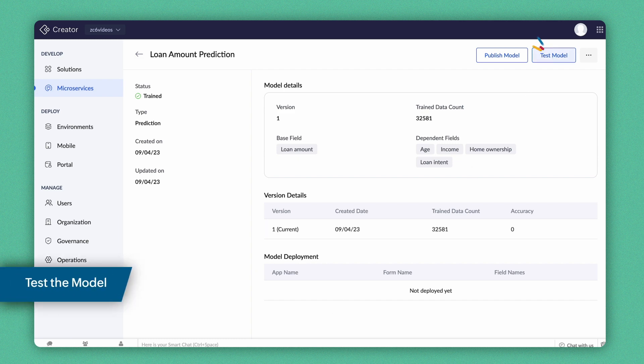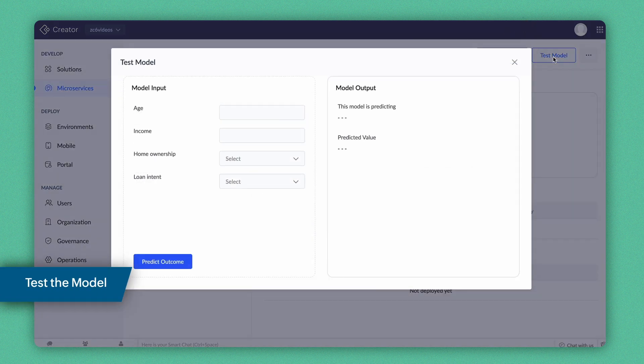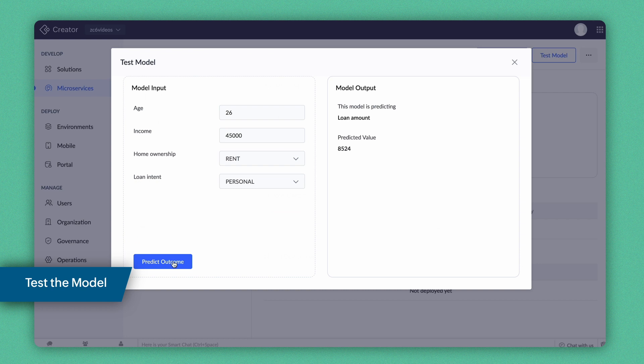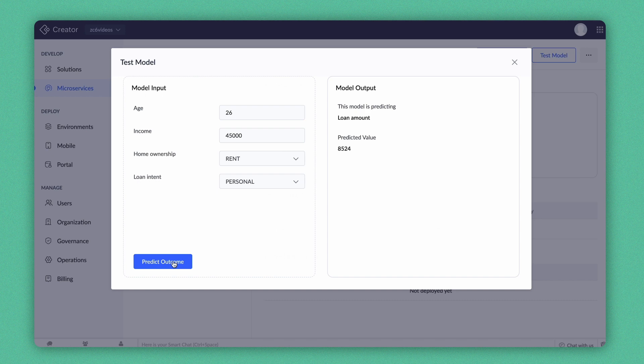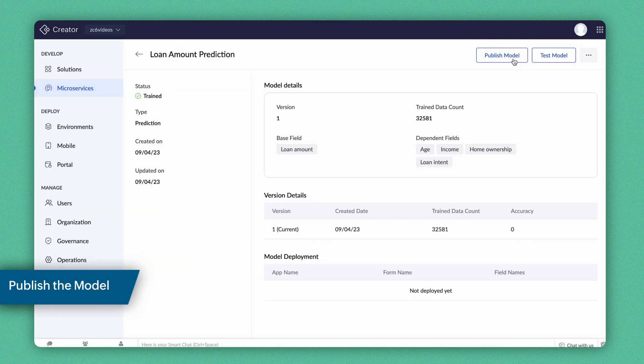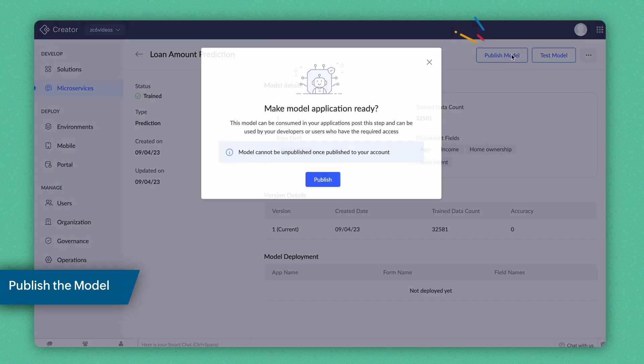Let's test the model to see how it performs. As we see, our model has predicted the eligible loan amount based on the data entered on the Dependent fields. Now, let's proceed to publish the model.